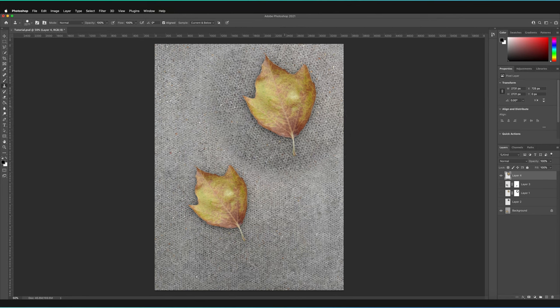Those were all the fundamentals of how to use the clone stamp tool in Photoshop. Remember to leave a like if you found this helpful, and subscribe so you never miss a Photoshop tutorial. Let me know in the comments if you have any other questions about the clone stamp tool, and I'll try to answer as many as possible.